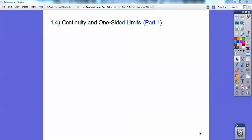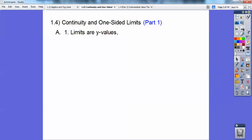Hi folks. This calculus lesson is on continuity and one-sided limits. This is part one. Part two is really fast — it's on the intermediate value theorem, which we'll talk about in the next lesson. Okay, so part one.